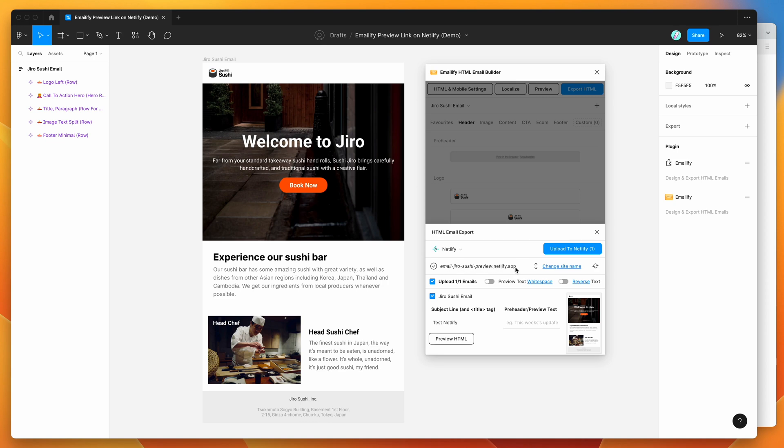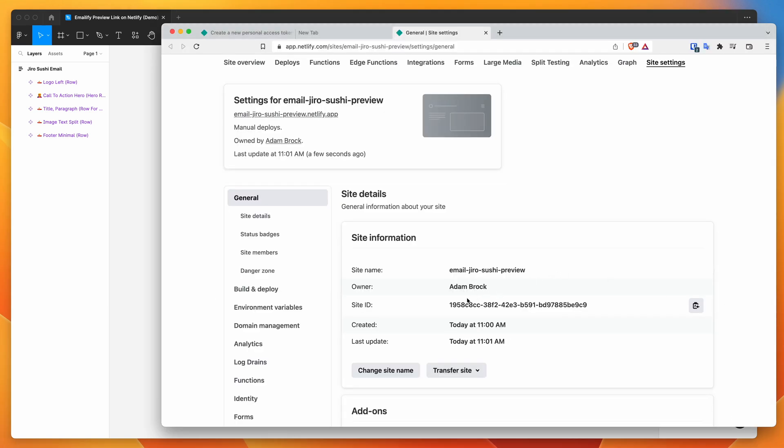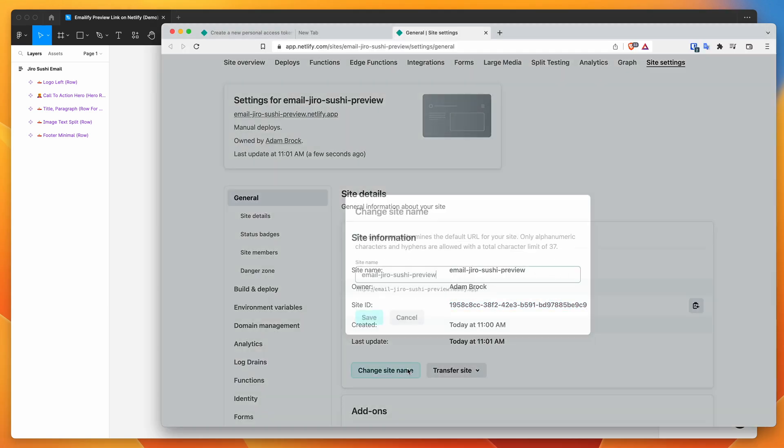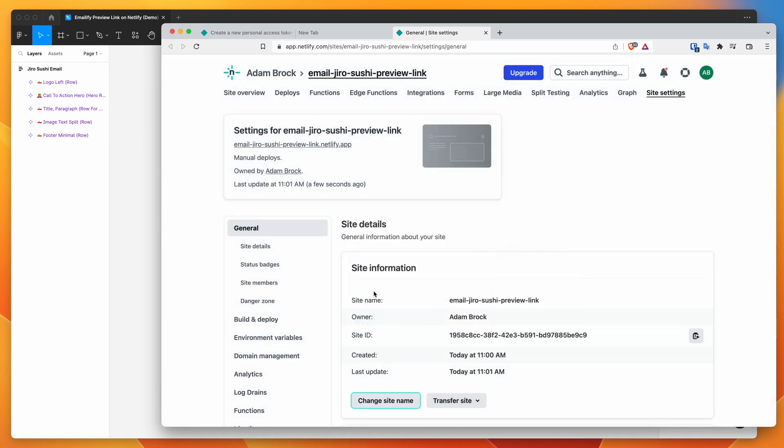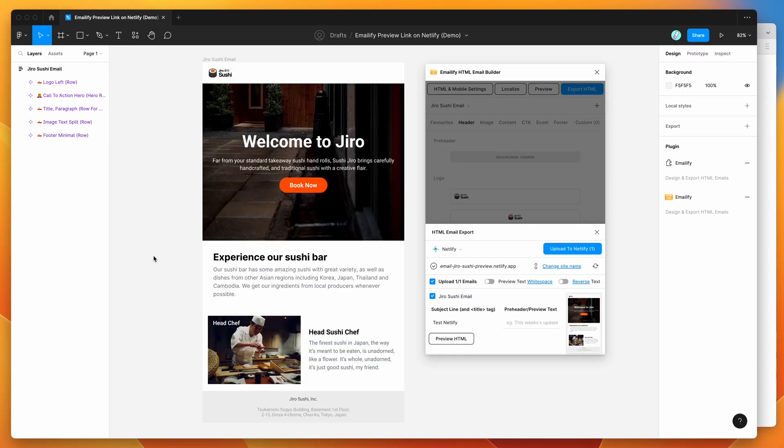And it's worth noting that the site ID here stays the same. So we could basically change that once again. So if I changed it to, you know, preview link, for example, we could click save. And if we jump back again, refresh that, it's going to automatically change that again to the same site ID. So that's just a really easy way to rename the site.